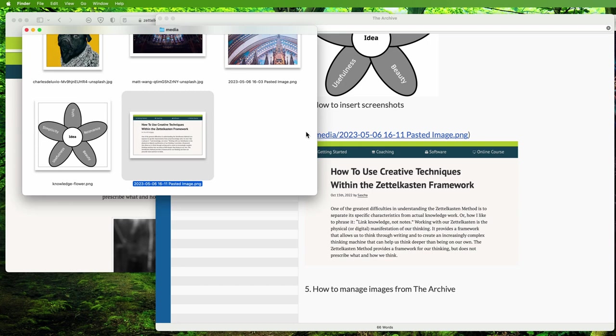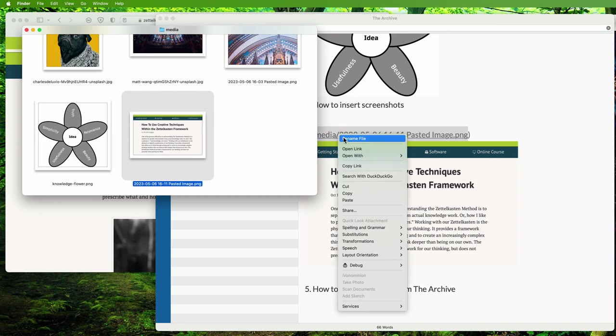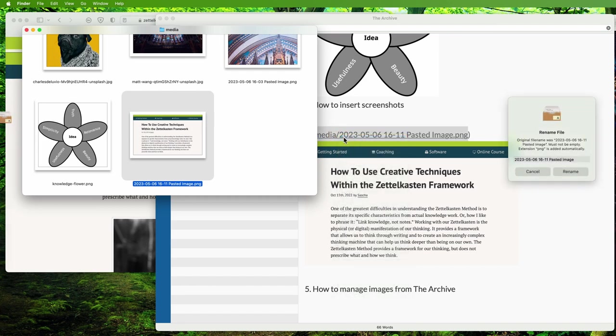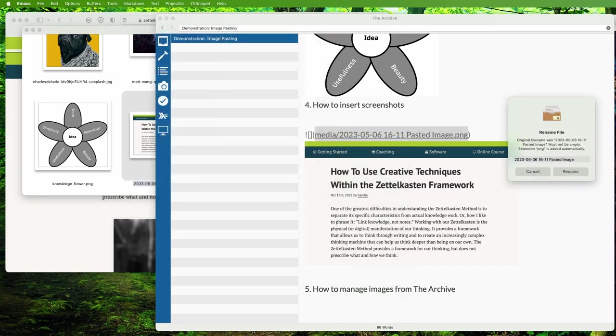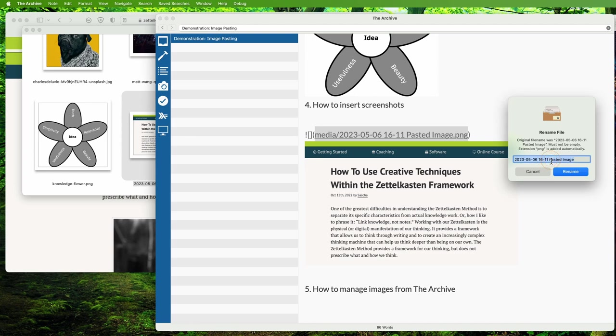To rename, we'll do the same as before. First, right-click the pasted image file in the image markdown part, pick rename, and then we'll call this 'Zettelkasten website header.'